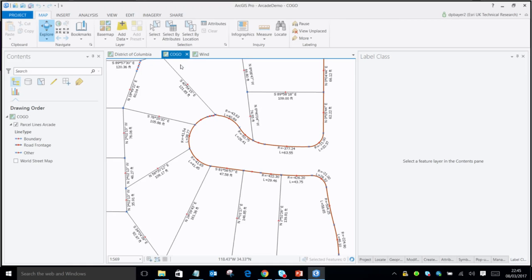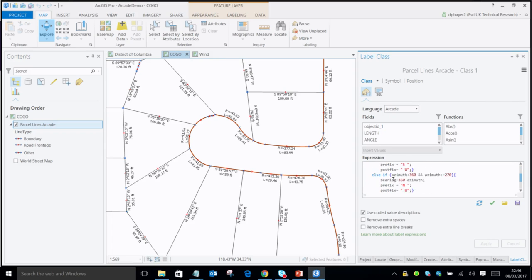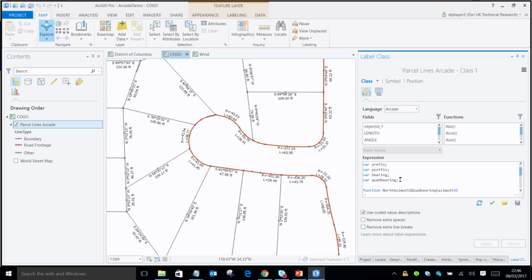Moving on to another demo — a cadastral parcel demo. A number of months ago, we did holistic testing of ArcGIS, and the parcel team had some really complex labeling expressions. They decided to try to break Arcade by encoding their labeling expressions in. You can see a really complicated Arcade expression there, calculating bearings and all sorts — but Arcade is able to render that. And if I publish that, it would be available in ArcGIS Online as well.